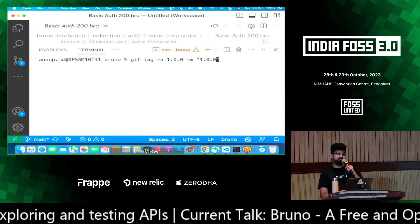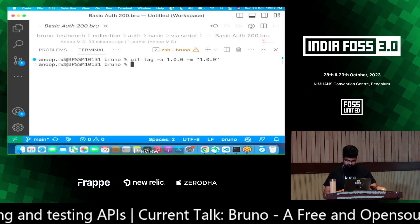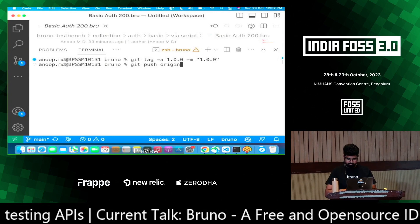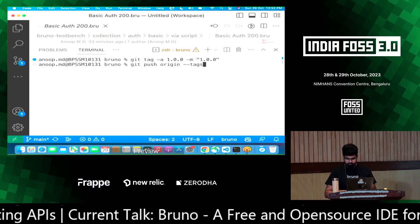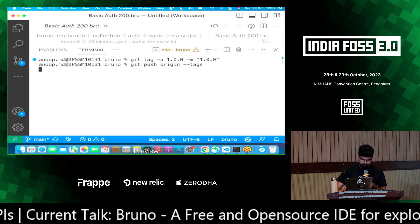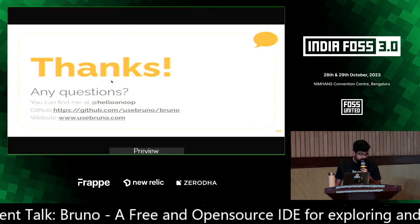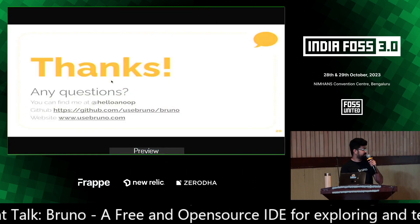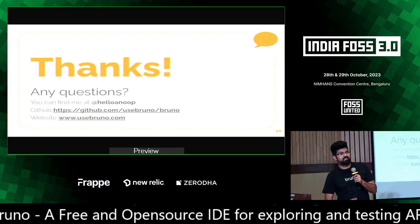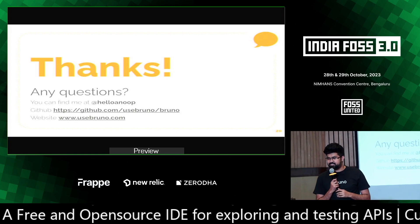It's two years in the making. That brings me to the conclusion of this talk. Thank you so much.